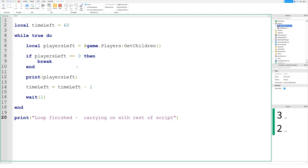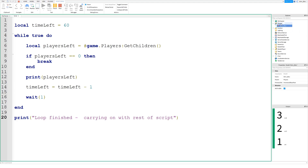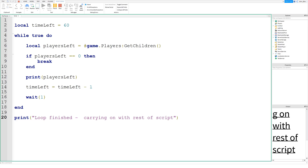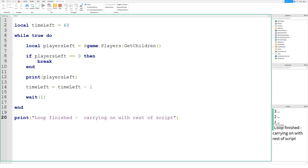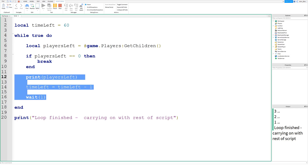Two players is still enough to keep the while loop running because we only break if it's equal to zero — no players left. Let's delete another player; now we have one player left. When I delete Alvin Blocks, the next time it loops around and gets the number of players, it will be equal to zero — no children in the Players service — and it should break out of the while loop. And look what happened — it's no longer printing out one. It broke out of the while loop.